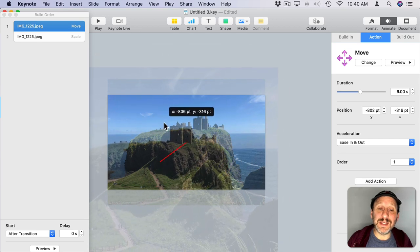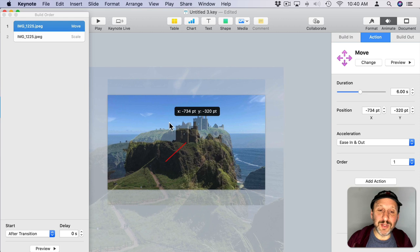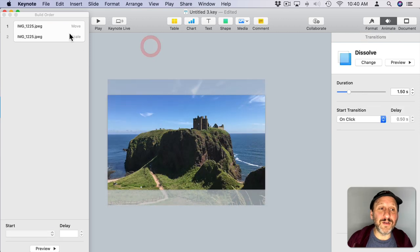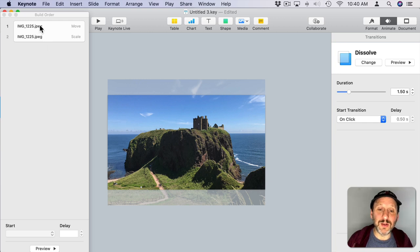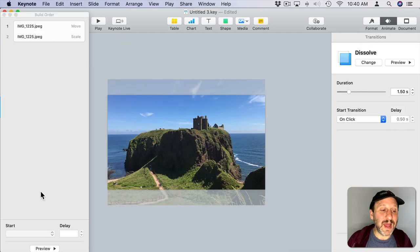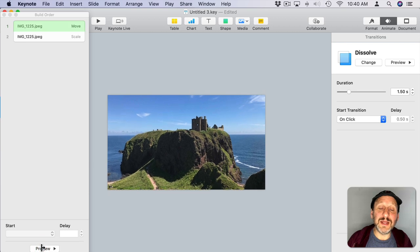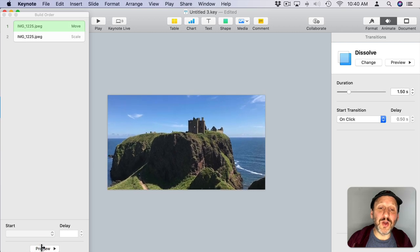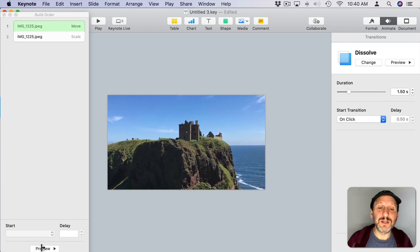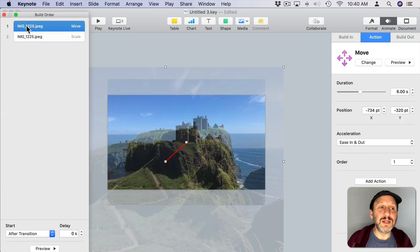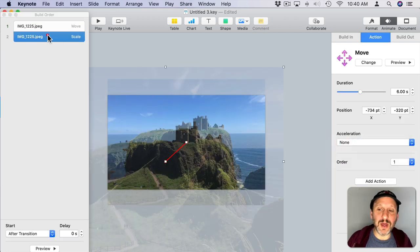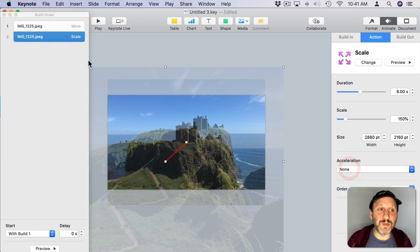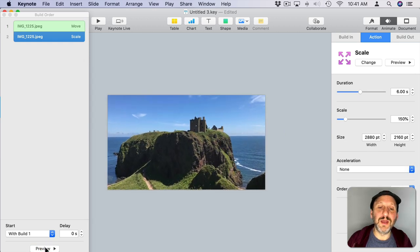I can use the Preview button at the bottom to see what that looks like. You can see how that slowly moves into the building there. I can also select this and change the acceleration to None, which I think will work better. I'll do that for both Move and Scale. Let me try the Preview now. You can see that's a nice effect there.